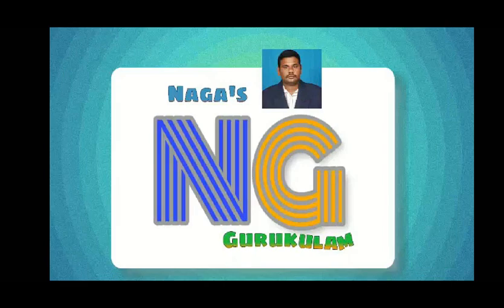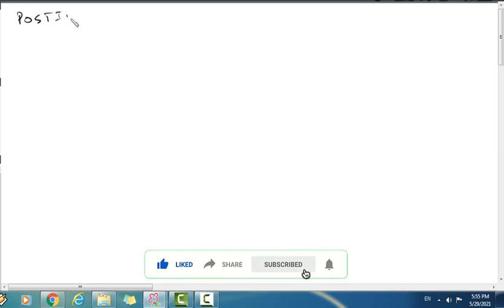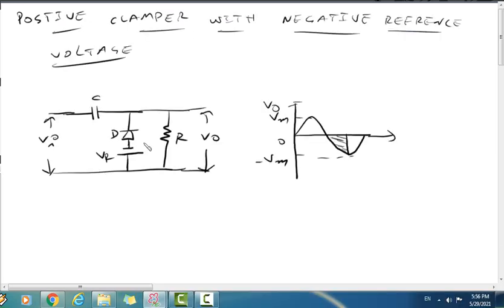Hi, hello viewers, welcome to Naga's Gurukulam. In this lecture video, we will study the positive clamper with positive and negative reference voltage operation. The circuit diagram is the same, but note that the diode has a negative reference voltage.